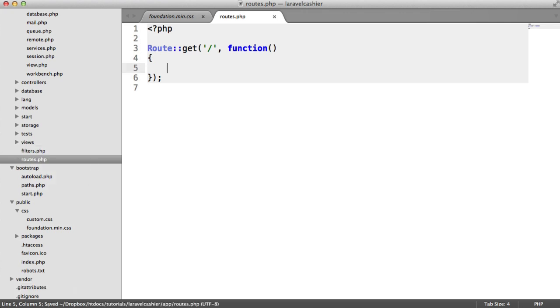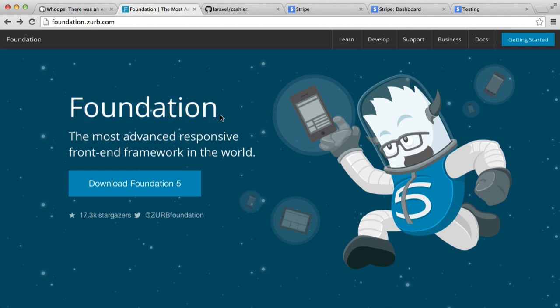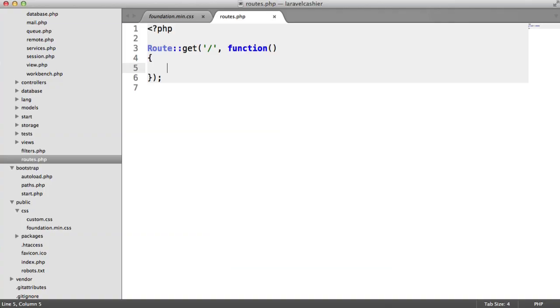You might have just seen a moment ago, we're actually going to be using the Foundation front-end framework to generate things like buttons, forms. This is entirely optional. You don't have to use Foundation. You may already have your own design set up and be trying to integrate this into your own project, so don't worry if you don't use Foundation. We're just going to brush over it.